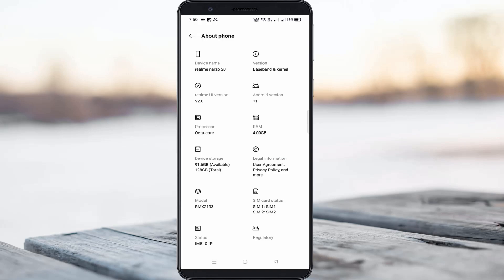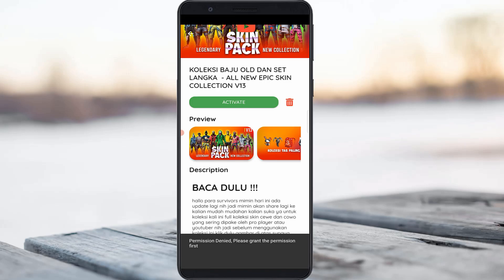I got this error message on my Realme Note 20 device, but sometimes this trick may also work on Samsung, vivo, oppo, Redmi, and OnePlus devices. So anyway, let's go to the tutorial.